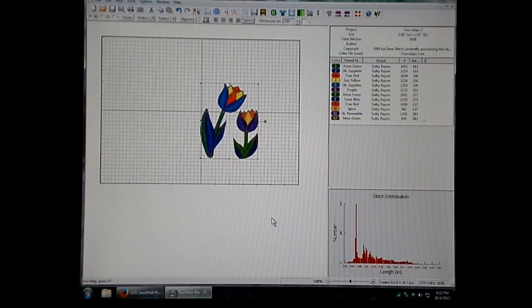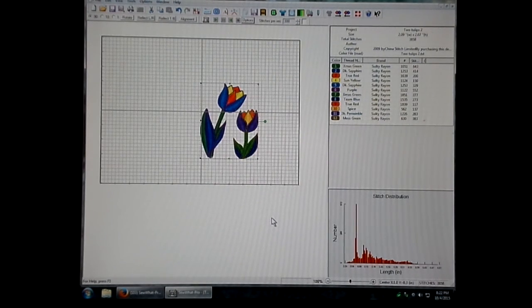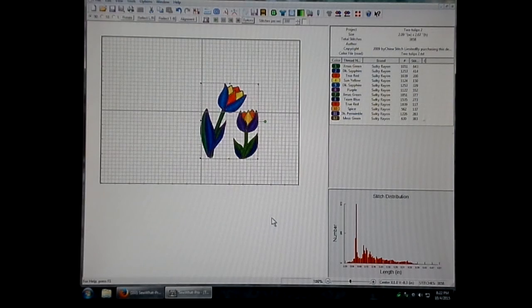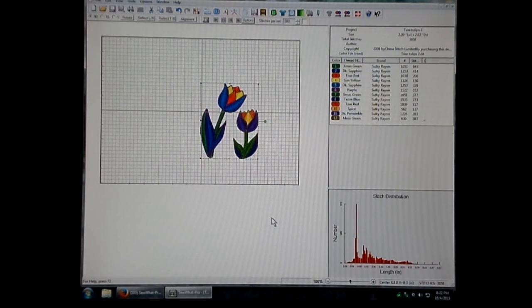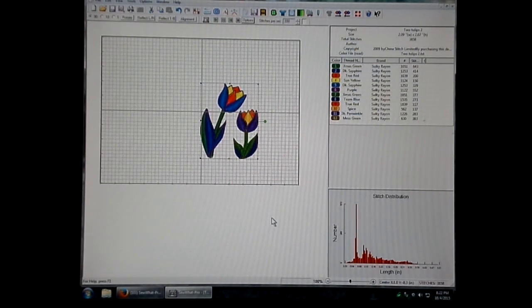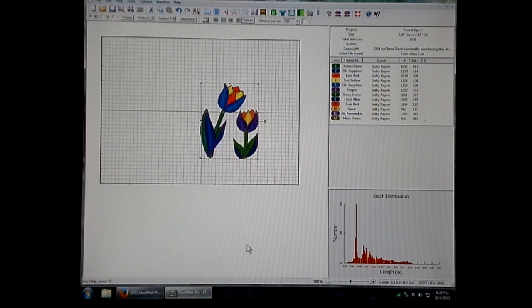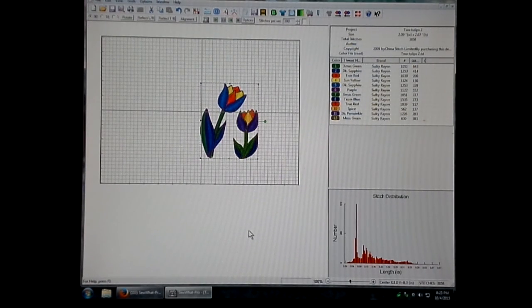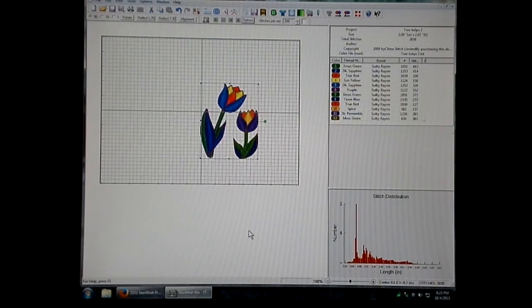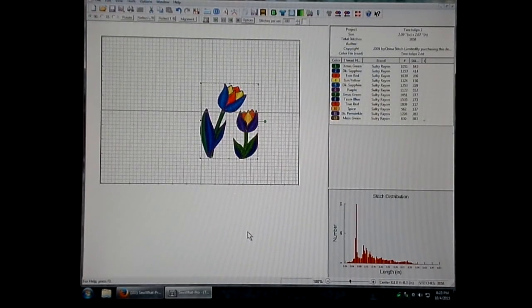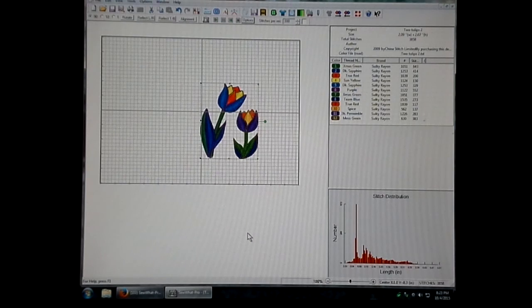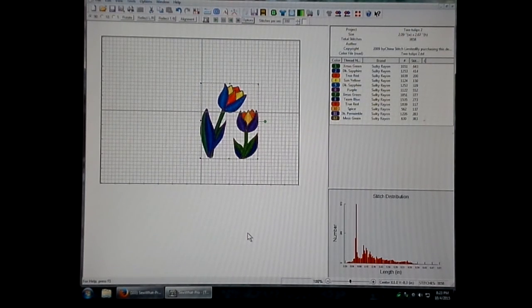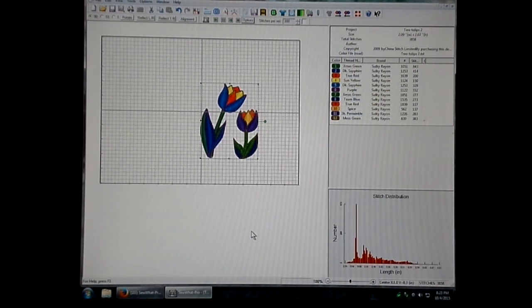The first thing I'm going to show you is how to print a template. This is a very simple process. You would maybe want a template if you had a very specific requirement for where you wanted to put your design. Once the template is printed, you can double stick tape it or pin it to your fabric and then hoop it or float it. To print a template, it's super simple.